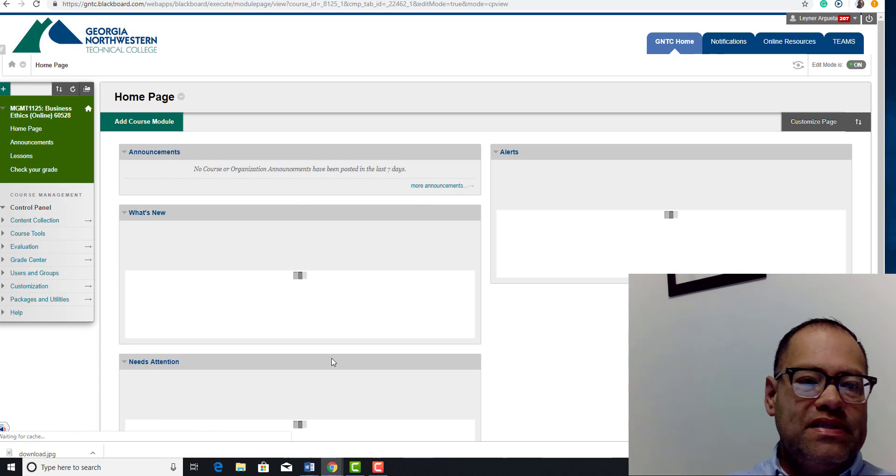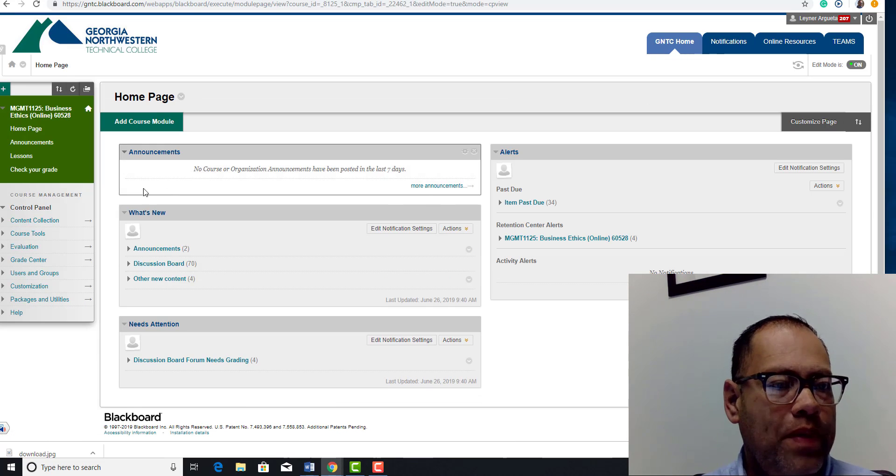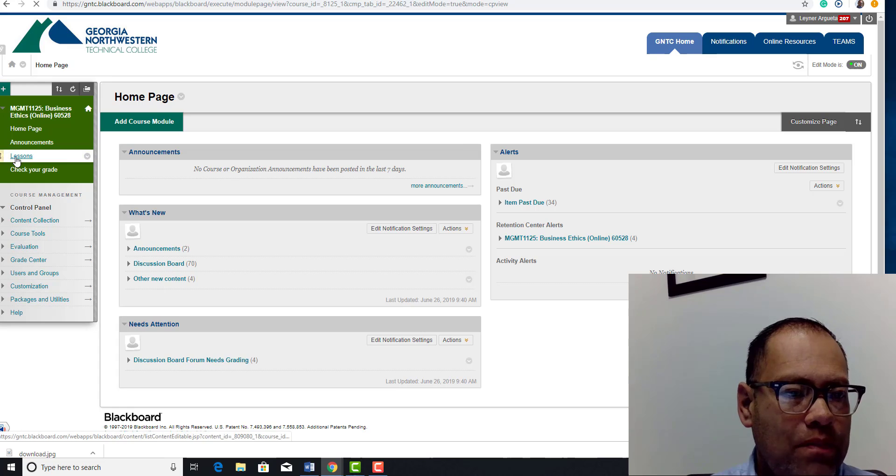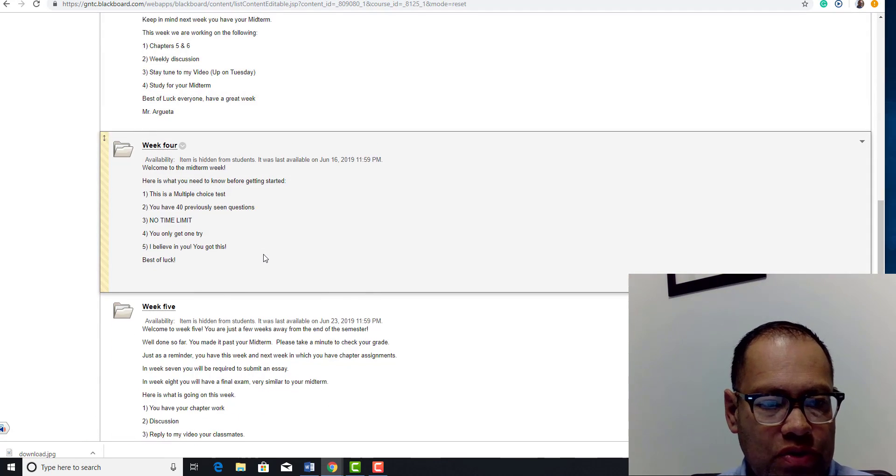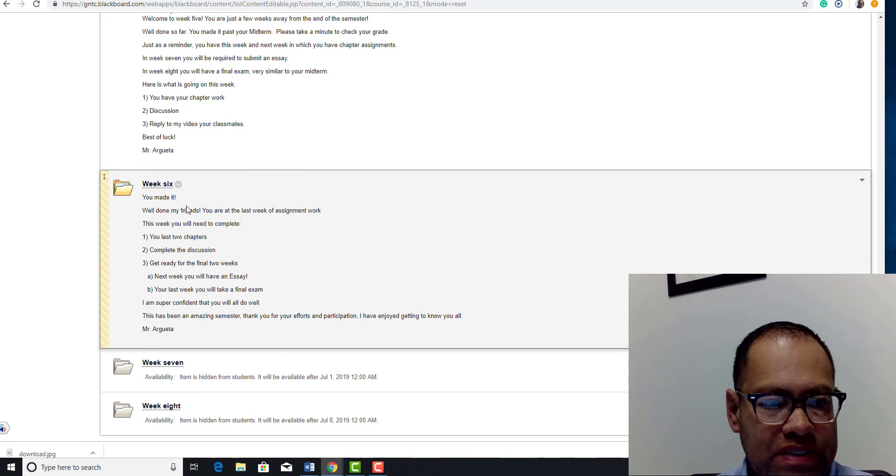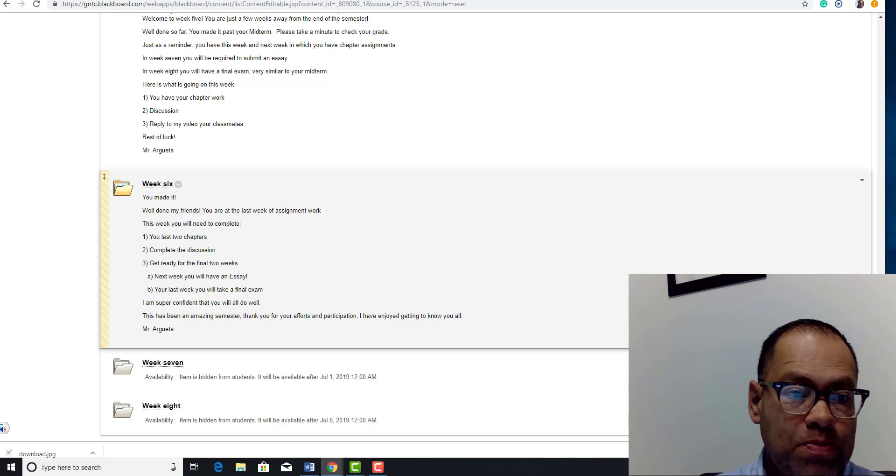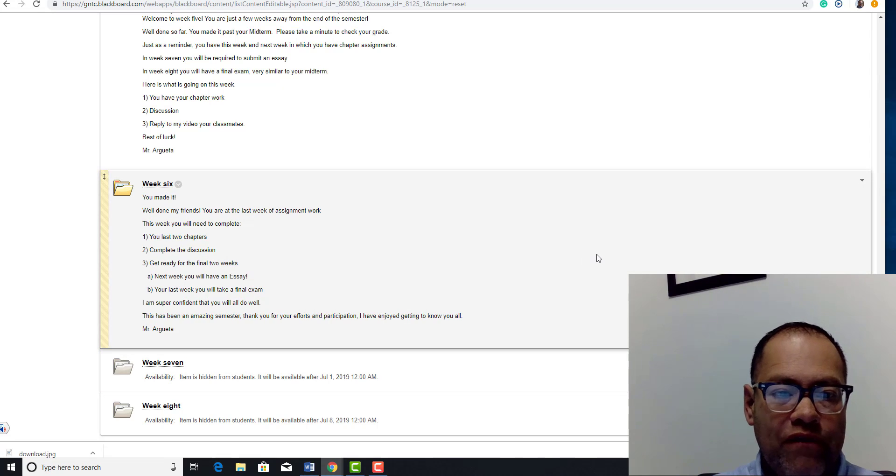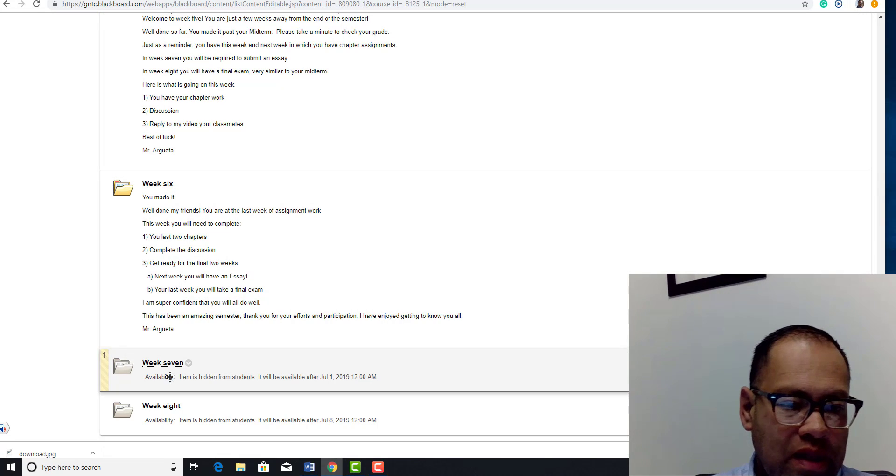Welcome back my business ethics students, how are you? Hope everyone's doing well. Here we are, we have entered week number six. Let me just prepare you, I know I've mentioned this before, next week which is week number seven.